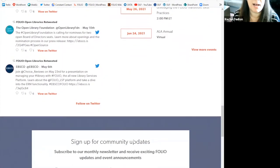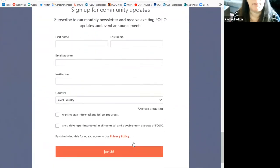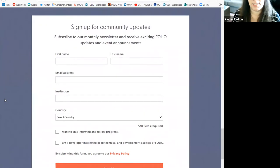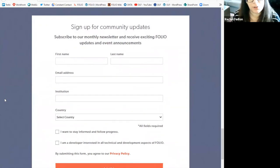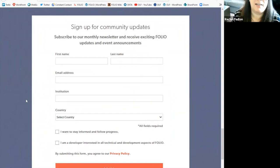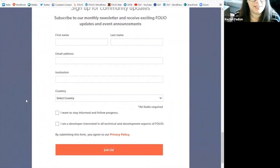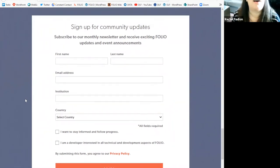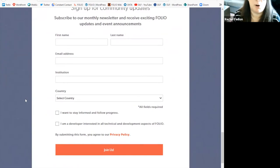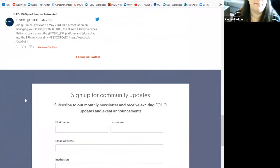What I want to highlight here, at the bottom of the page, if you are interested in receiving the Folio quarterly newsletter, this is the place to sign up for it. There are other places on the website to sign up too, but if you come right to folio.org, scroll down to the bottom of the homepage, you'll find the sign up for our community updates. In just a moment, I'm also going to show you what our community updates look like.